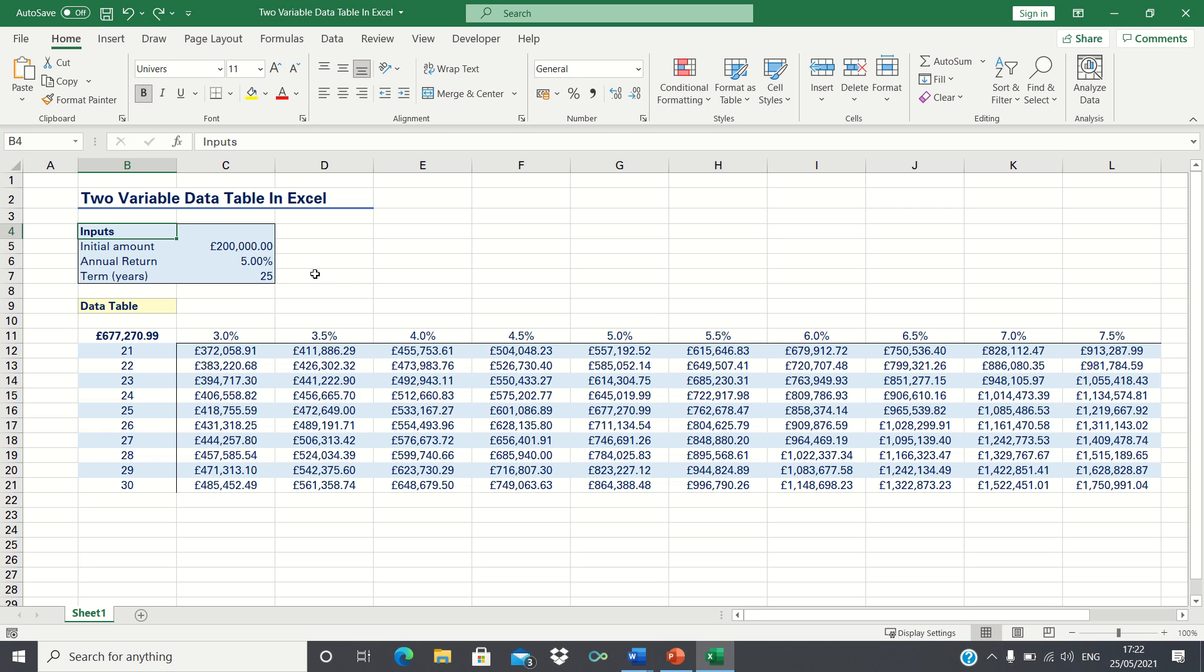In this video, I'll show you how to set up a two-variable data table in Excel.